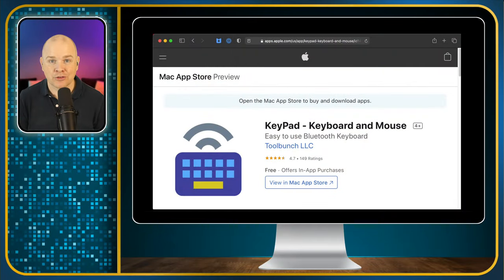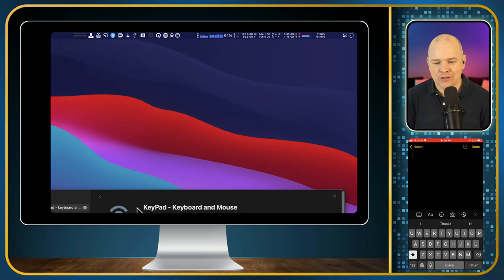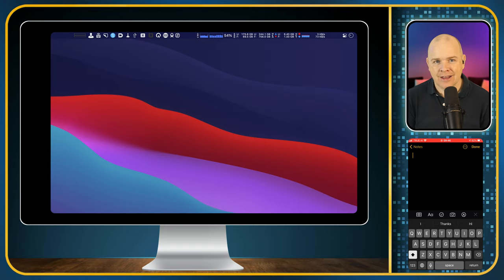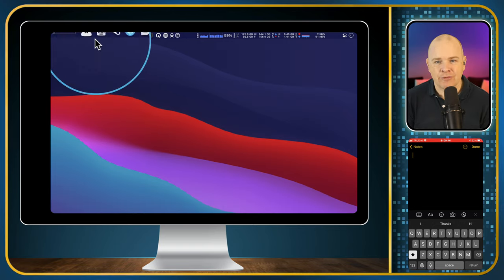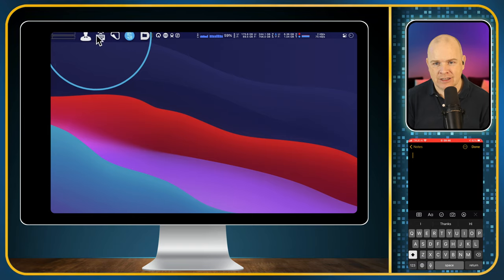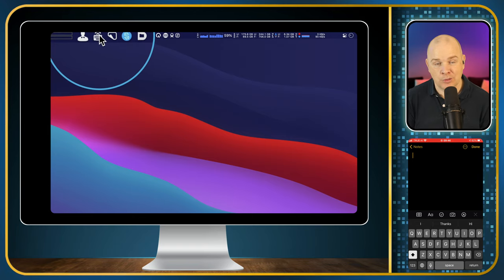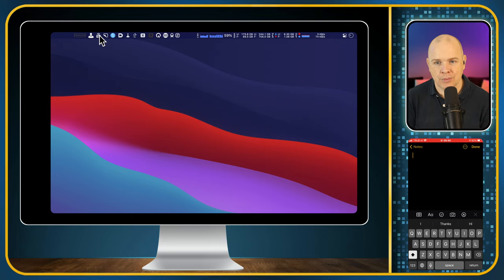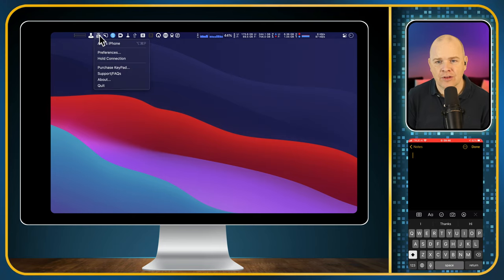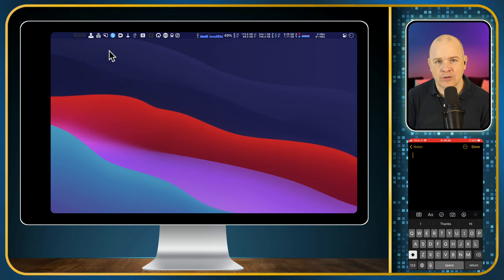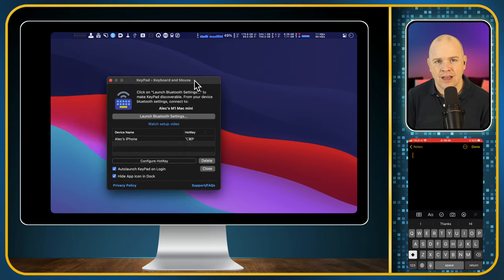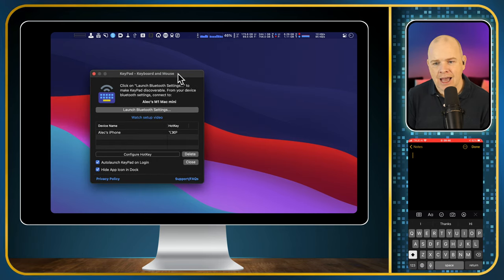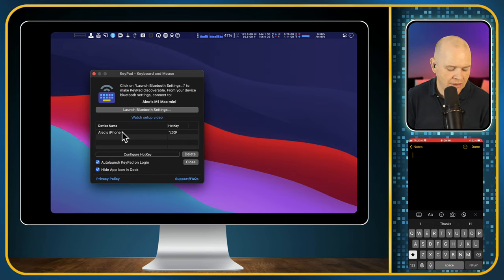Up in the menu bar, I've basically got this little icon here that looks like a little keyboard with a Wi-Fi symbol both combined. What you do is you click on this and then you've got different devices that you can connect to. If I click into the preferences over here, basically you can add different devices.